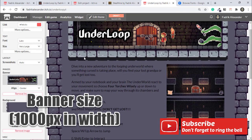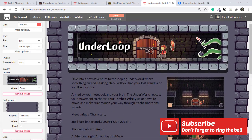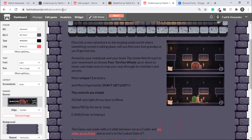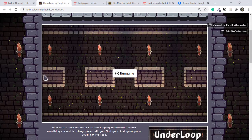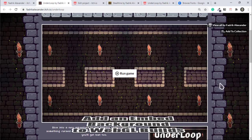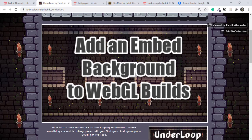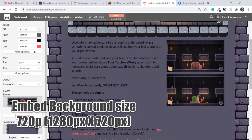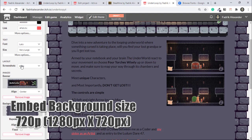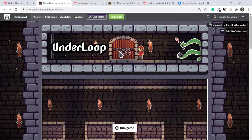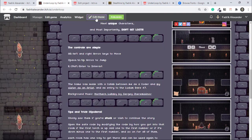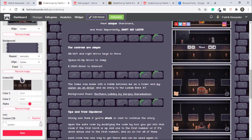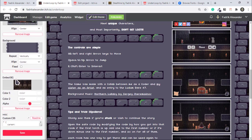Trick number three: if you have a WebGL build for your game, then add an embed background for that build so the game page will look a bit more cooler than just having a black screen with a play button. It's a small trick, but it does wonders.